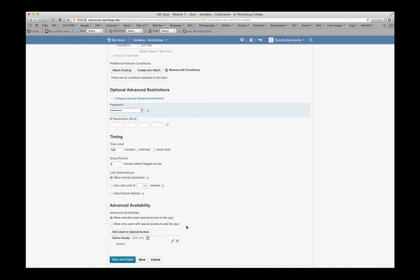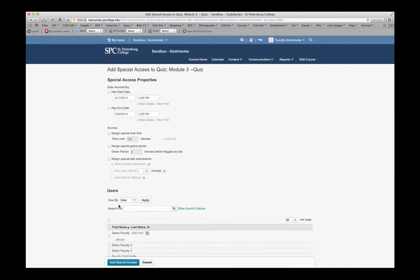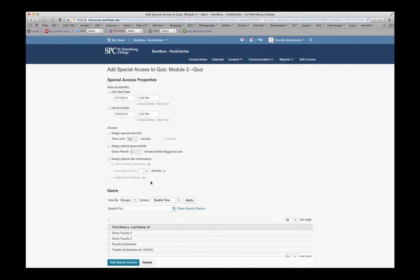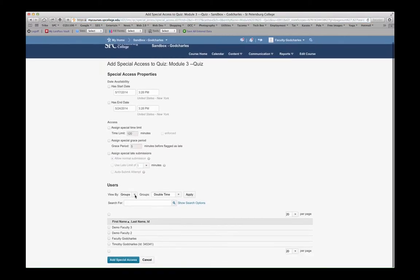To grant special access to a group, go back into Add Users to Special Access. This time, instead of sorting by Users, let's sort by Group. Select Groups, and then select Apply. From in here, you'll have all of the groups that you have created.